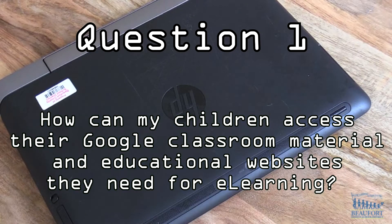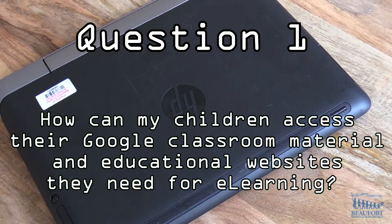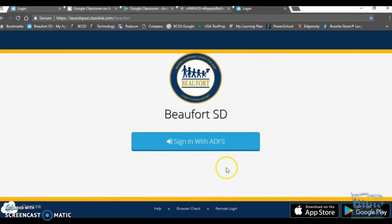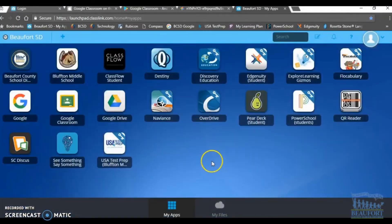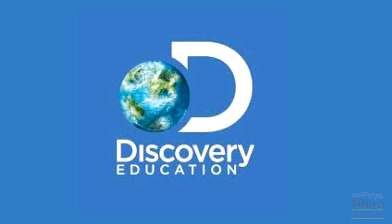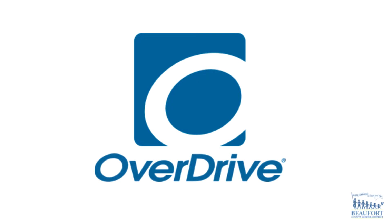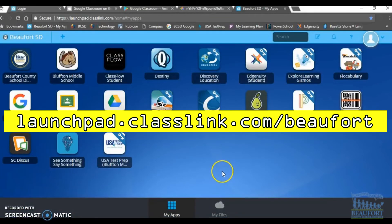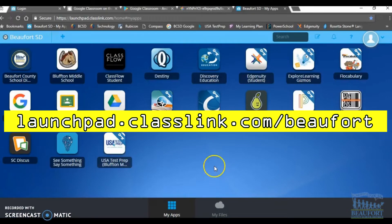Question one: how can my children access their Google Classroom material and educational websites they need for eLearning? ClassLink is our main website portal. Through ClassLink, students can get into their Google Drive, their Google Classroom, and other district subscription websites such as Discovery Ed and Overdrive. ClassLink can also be accessed through a personal device — simply go to launchpad.classlink.com/Buford.